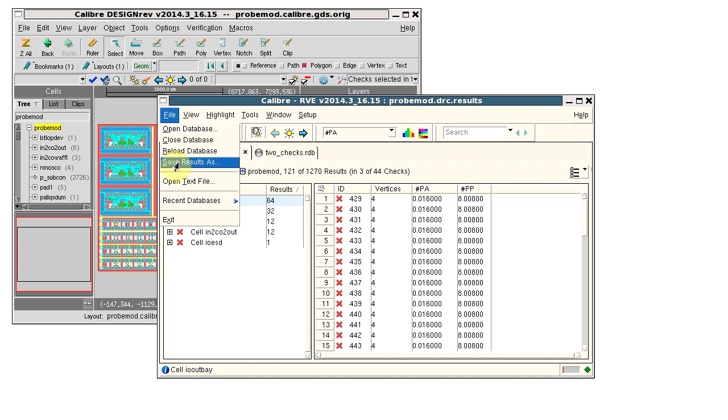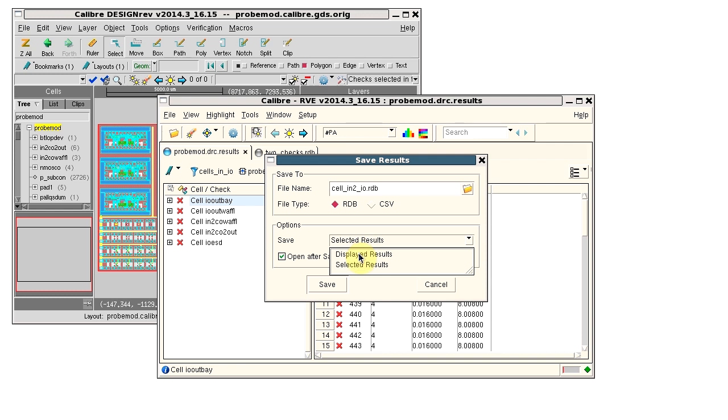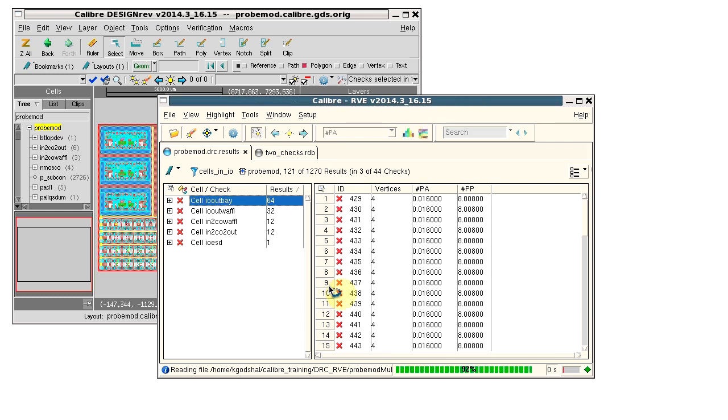Select File, Save Results As. Enter a name. Select a file type of RDB and select Displayed Results to save.